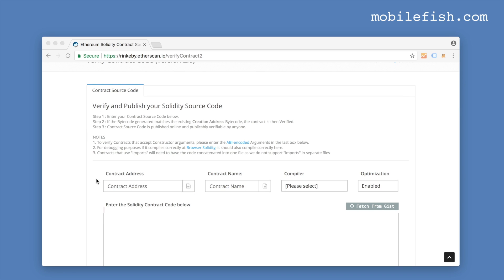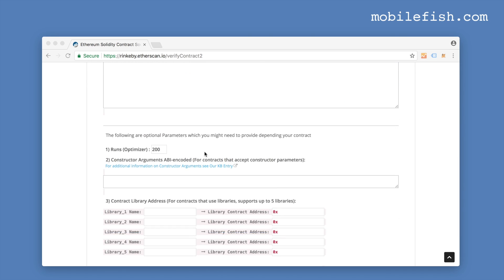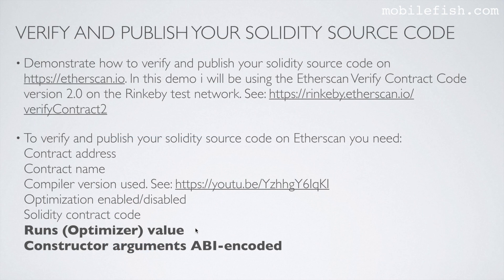The form asks for your contract address, your contract name, compiler, if optimization is enabled or not, your Solidity contract code, the RUNS optimization value, and the constructor arguments ABI encoded value. In this demo my smart contract doesn't use libraries, so I will not be demonstrating that part. In the next two slides I will explain the RUNS optimization value and the constructor arguments ABI encoded.